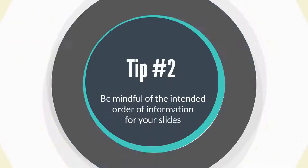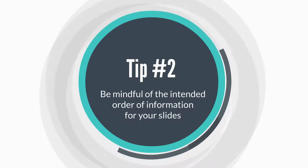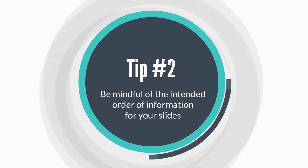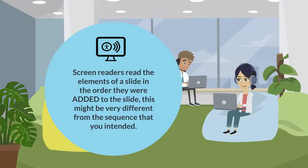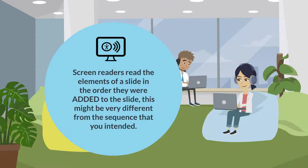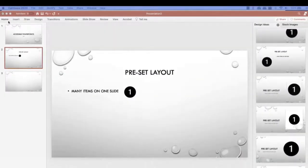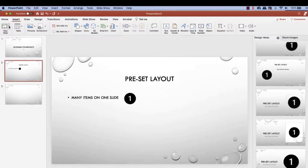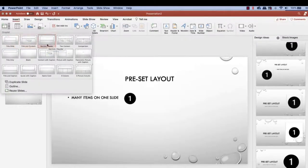Tip number two, be mindful of the intended order of information for your slides. Screen readers read the elements of the slide in the order they were added to the slide. This might be very different from the sequence that you intended. Use a preset layout from the new slide drop-down selection options. Select the layout that best fits your needs.